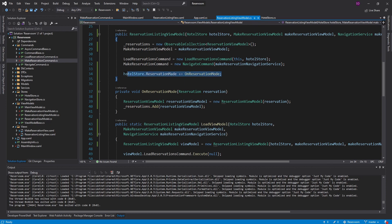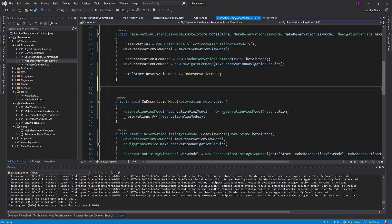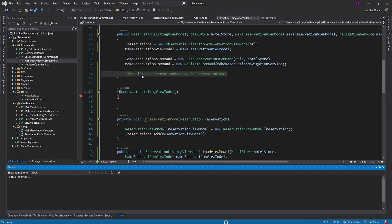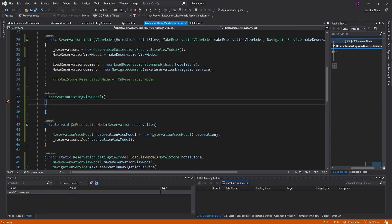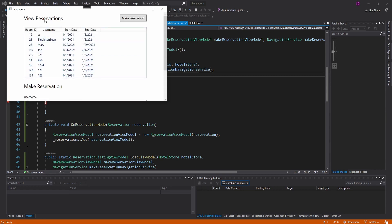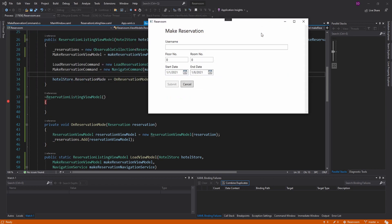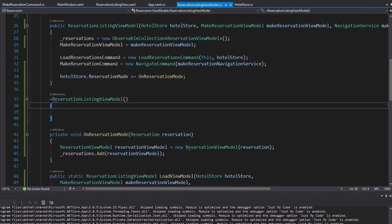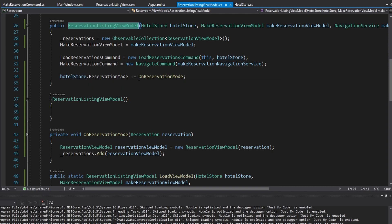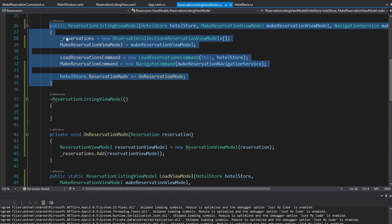But the last thing I want to demonstrate is we did subscribe to this event, and whenever we subscribe to something, we have to be careful about memory leaks. If I put a destructor on our reservation listing view model and remove the subscription, we eventually hit the destructor — so the view model is getting cleaned up. But if I uncomment the event subscription, we're clicking all day and should be cleaning up our reservation listing view model when we leave it, but we just never do. That is because our hotel store lasts the entire lifetime of the application, so it's never going to get cleaned up, and the hotel store also references our reservation listing view model since we subscribe to the event on it — meaning the hotel store is never letting this view model clean up, and we have a memory leak.